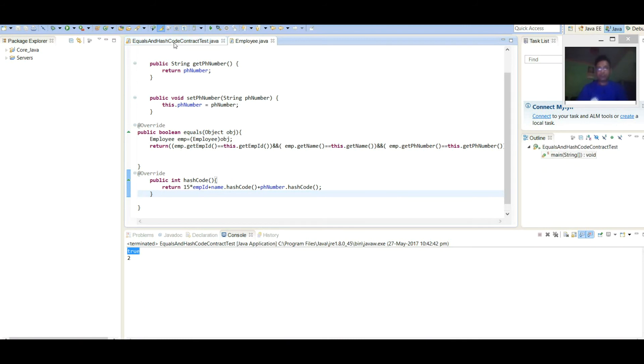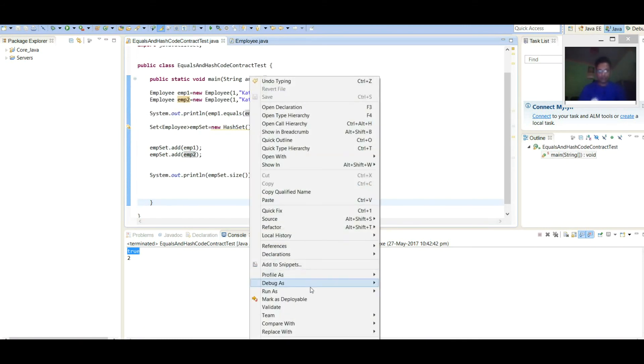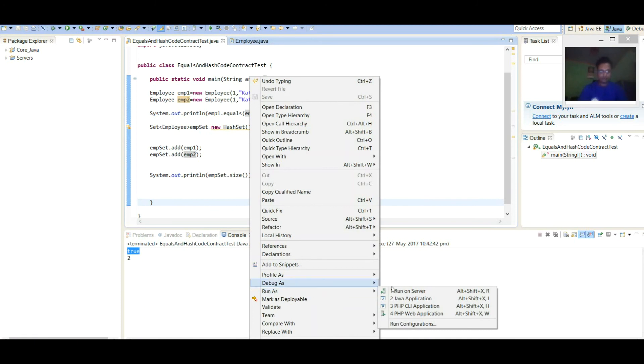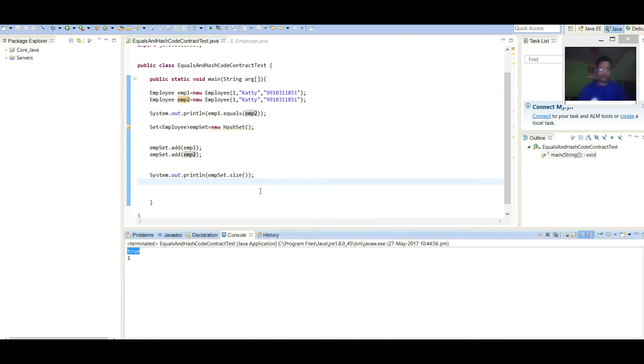And come to main class and execute it. Here we have overridden equals method, so it is returning as true based on content.